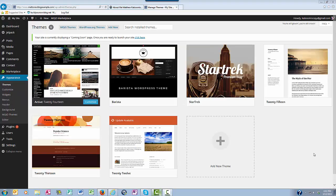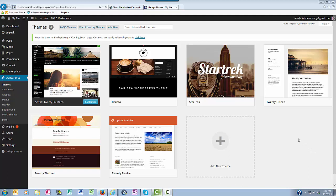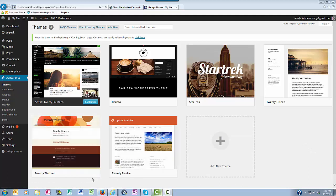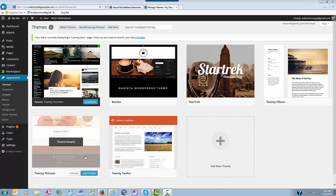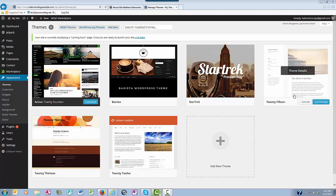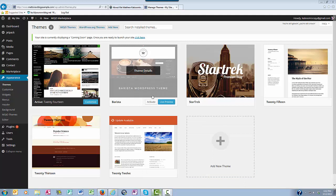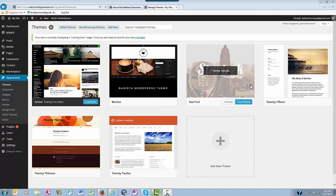Okay, so here in my new blog example, you'll see some themes that you get automatically with your WordPress blog, like 2012, 2013, 2014, and 2015, along with a couple of premium themes that I've purchased, the Barista and the Star Trek.